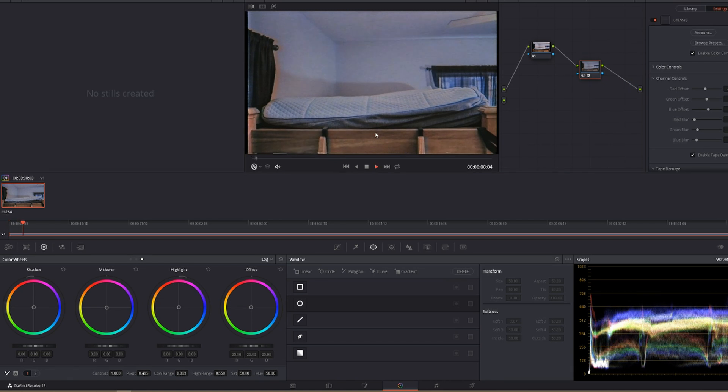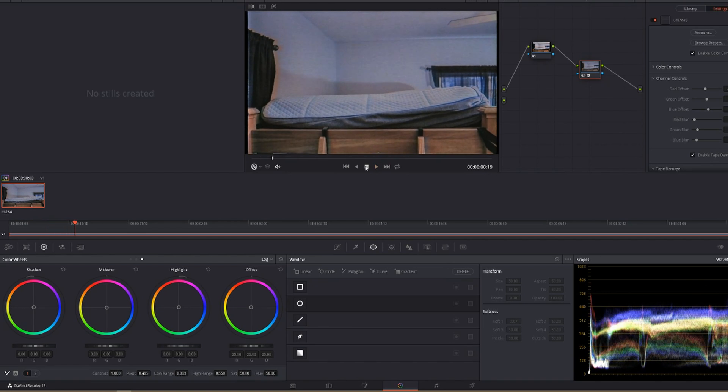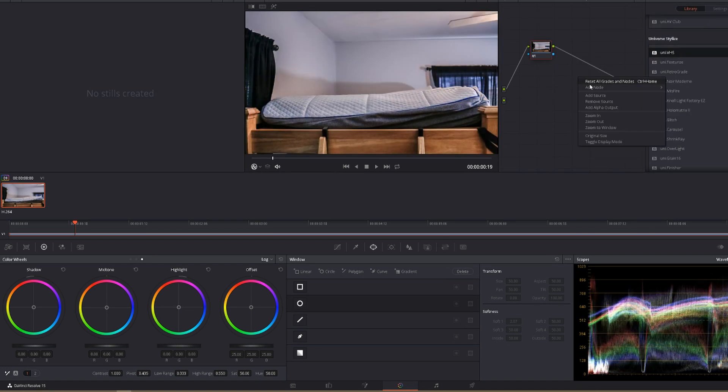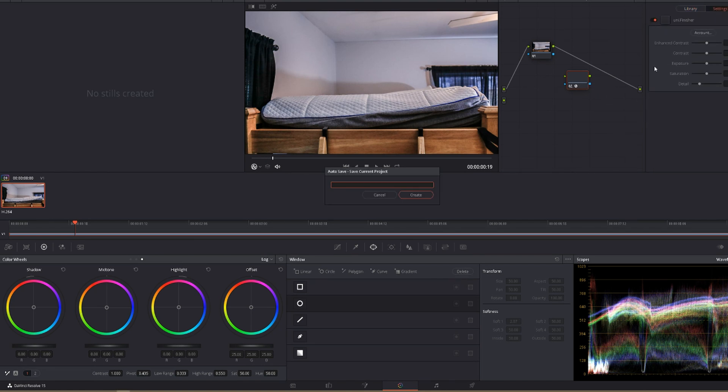It's going to take a second to get up to speed, but you've got that VHS effect. If you want to change that, you can either undo, delete this node, you can add a new node, and then you can put Finisher on it. It's just really whatever you want.